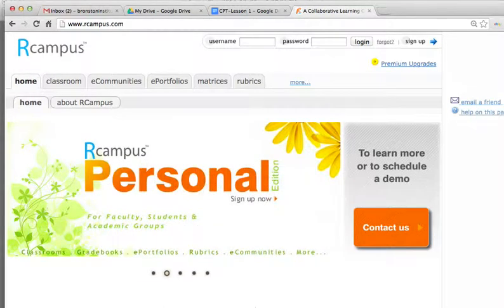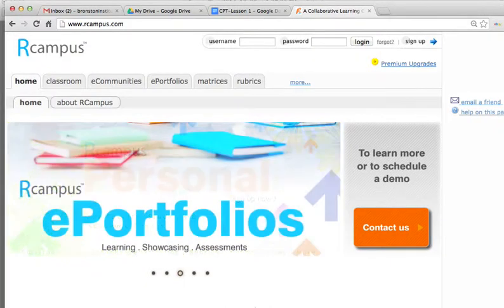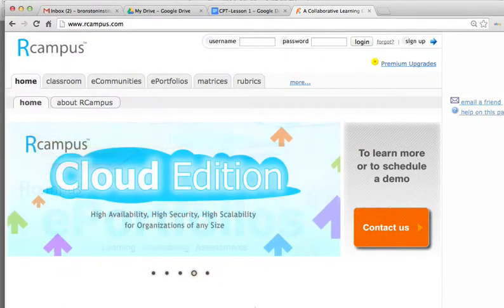Each of you should have your username and password — these are pre-assigned, and you need these two pieces of information to log in. So we would go ahead and log in.